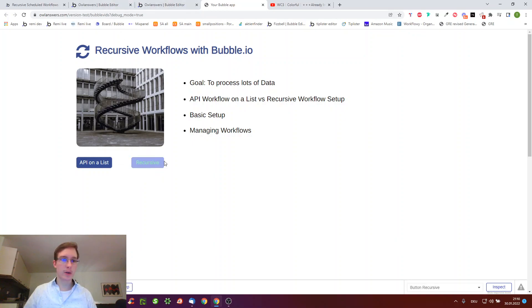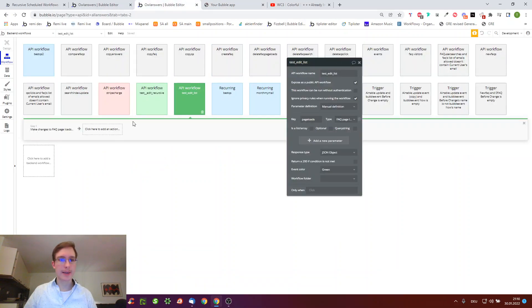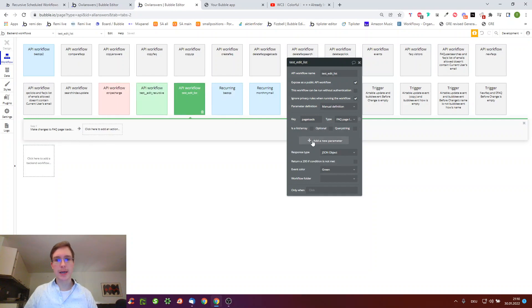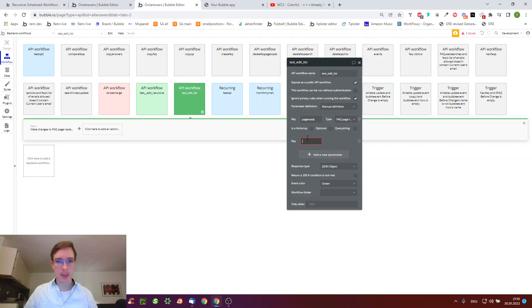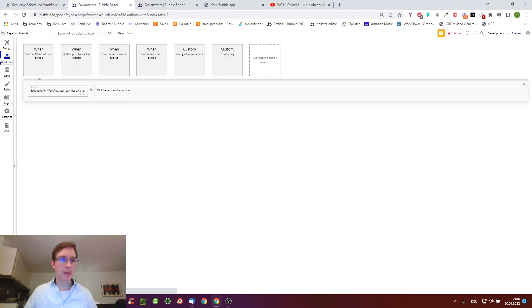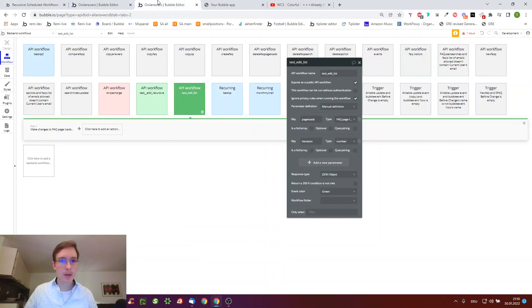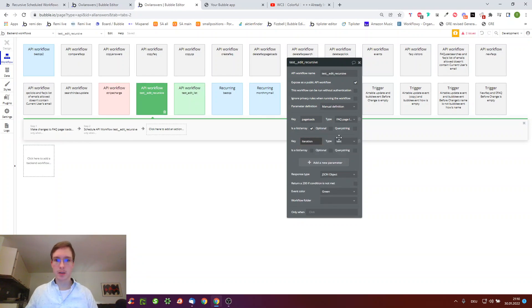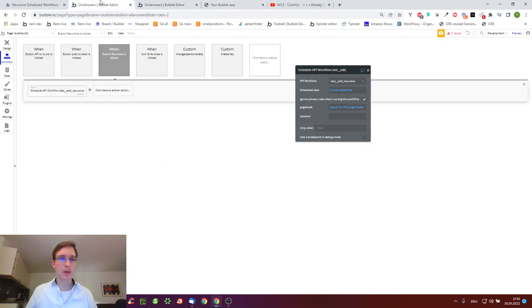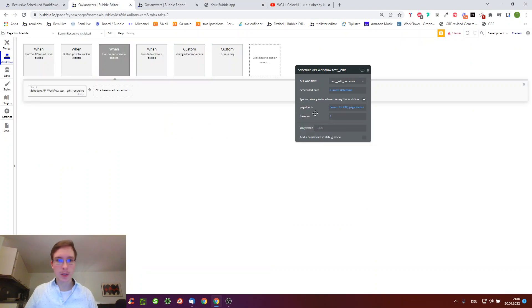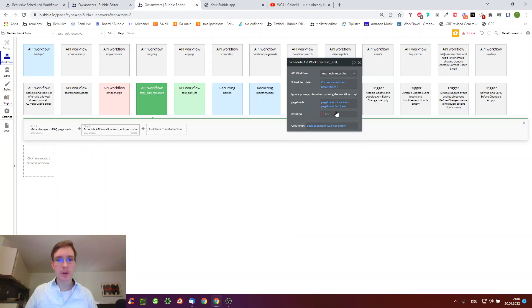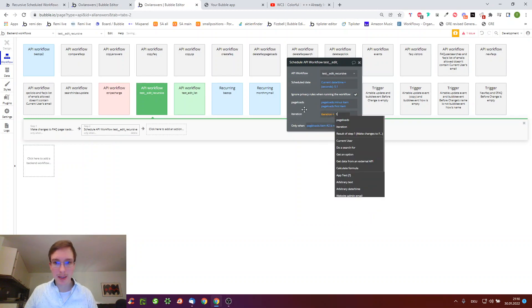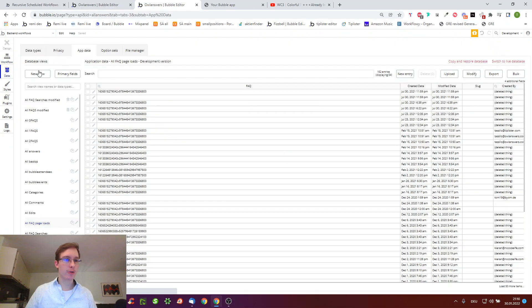What's also very good with the recursive one is that we can easily track when it's finished. For example, we could add a count number which is iteration, this can be number. When we run this workflow on recursive, we can start with one and then whenever we go through the next one we do iteration plus one, and so this helps us know how far we are.